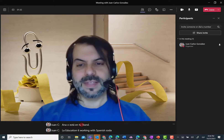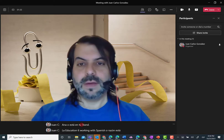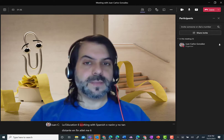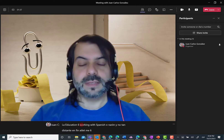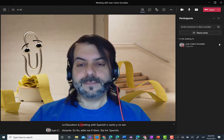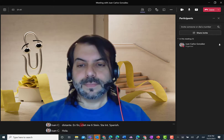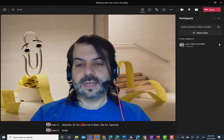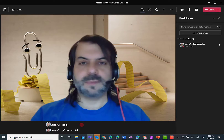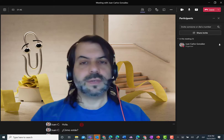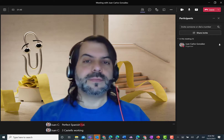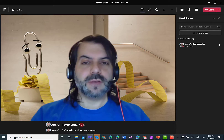That's the reason it's not understanding anything I say in English. But let me say a statement in Spanish. Hola. ¿Cómo estás? Perfect Spanish. Live captions are working very well with the new language chosen.